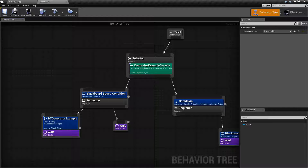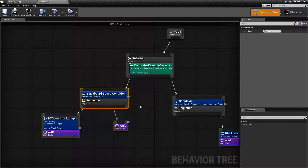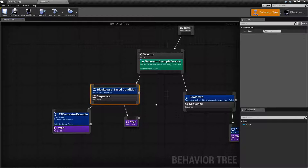The Decorator Node is basically a conditional node. It's intended to allow you to determine if you should or should not do something. You can think of it as an if node. If it is successful, then it's going to continue on with the composite node, which is our sequence or our selector, and then allow a task to run. So let's go ahead and look at one of these and check out the basics.